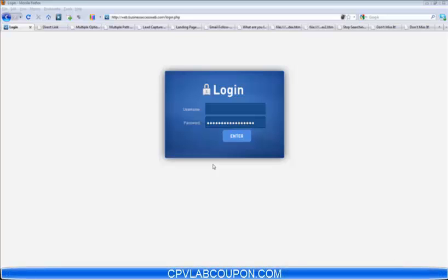Hello, I'm Robert Matthew, and welcome to cpvlab.com. In this video, I'm going to walk you through what CPVLab is and exactly what it can do for you.